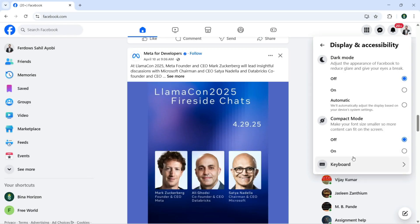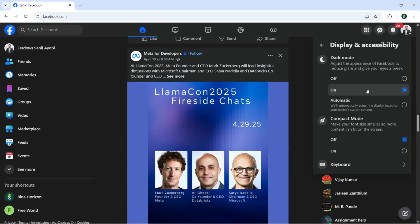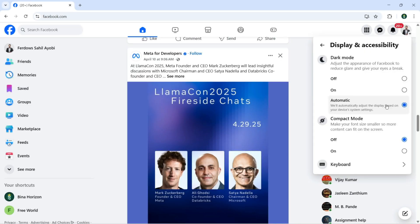With dark mode, as you can see if it's selected, let's change that to on. Or you can select automatic as well. Next with compact mode.